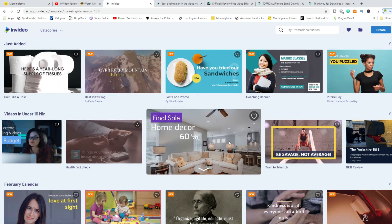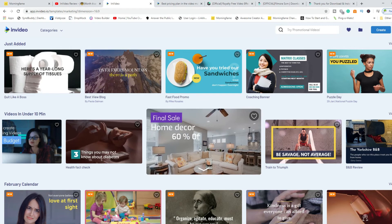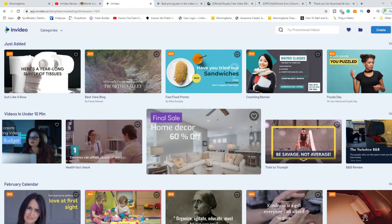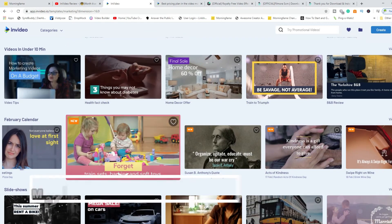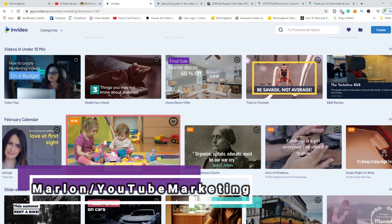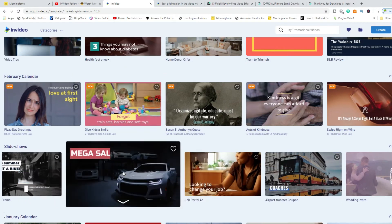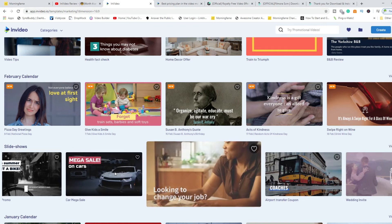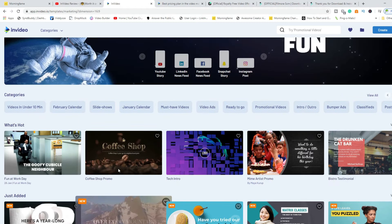Whatever niche you're in, the templates are available. So let's say you're in the property niche, or maybe fitness, food, children's toys — we have it all. If you're in the car niche, everything is here as well. All you have to do is click on any of these videos and adapt them to your own business.